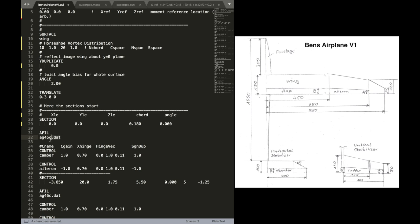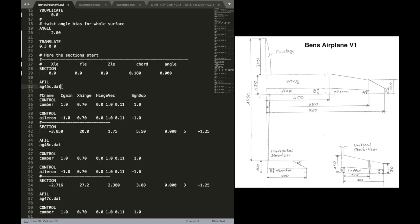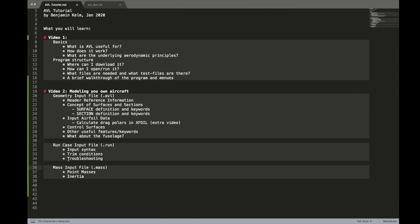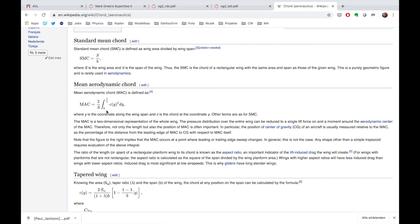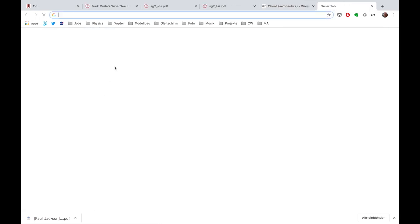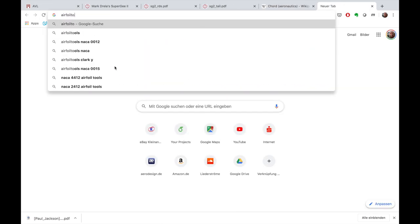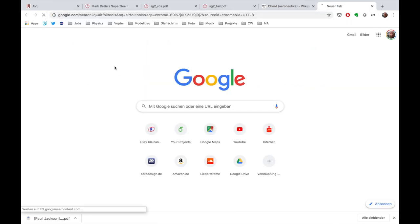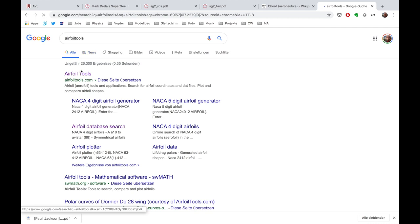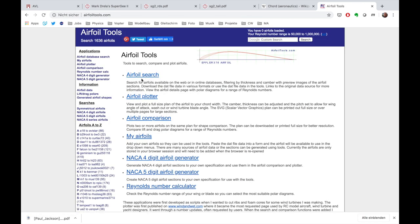And then we type in the name of that file, the profile or the airfoil file. And let me just quickly show you what an airfoil file is. There's a really big database online. It's called airfoiltools.com.